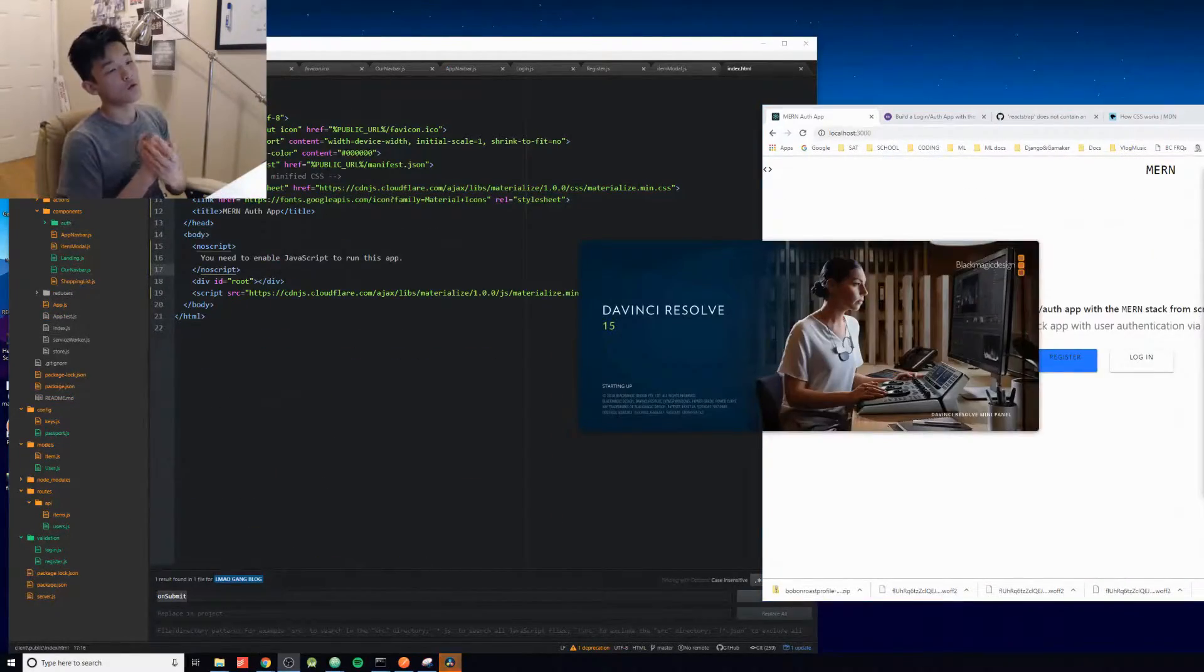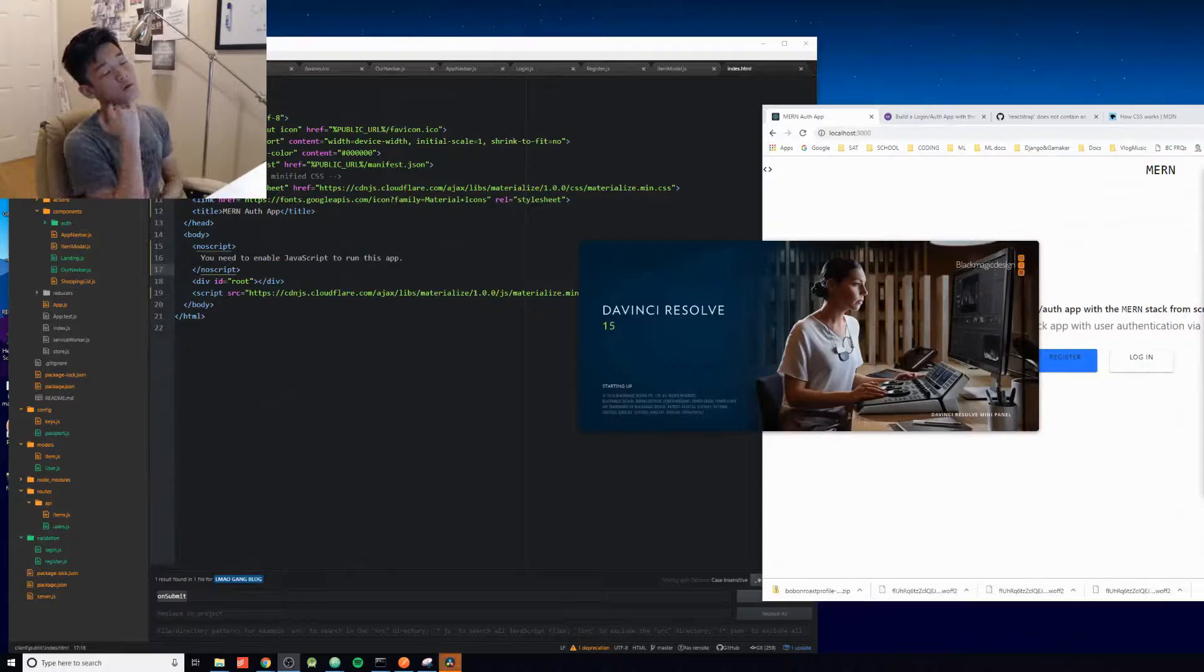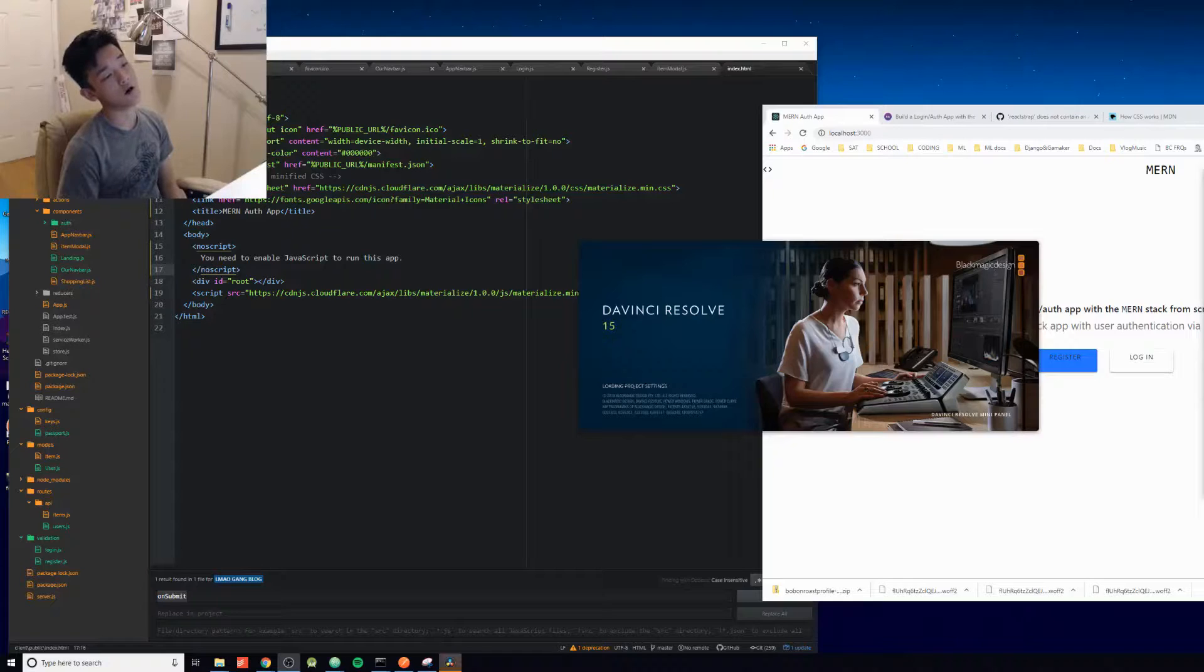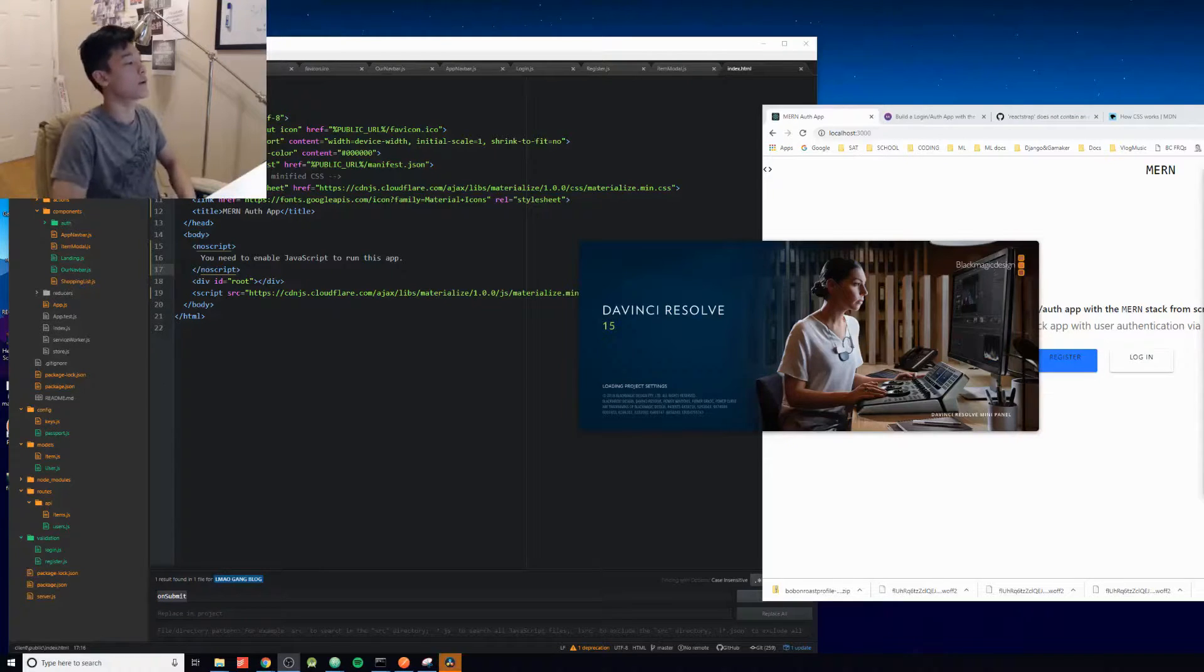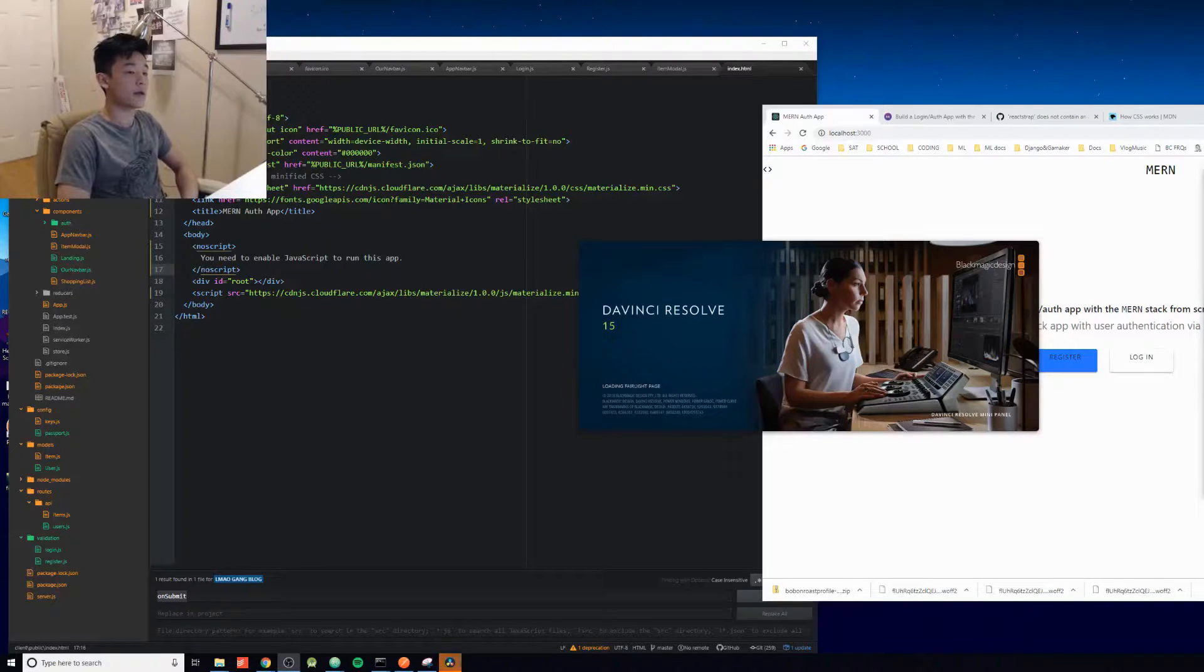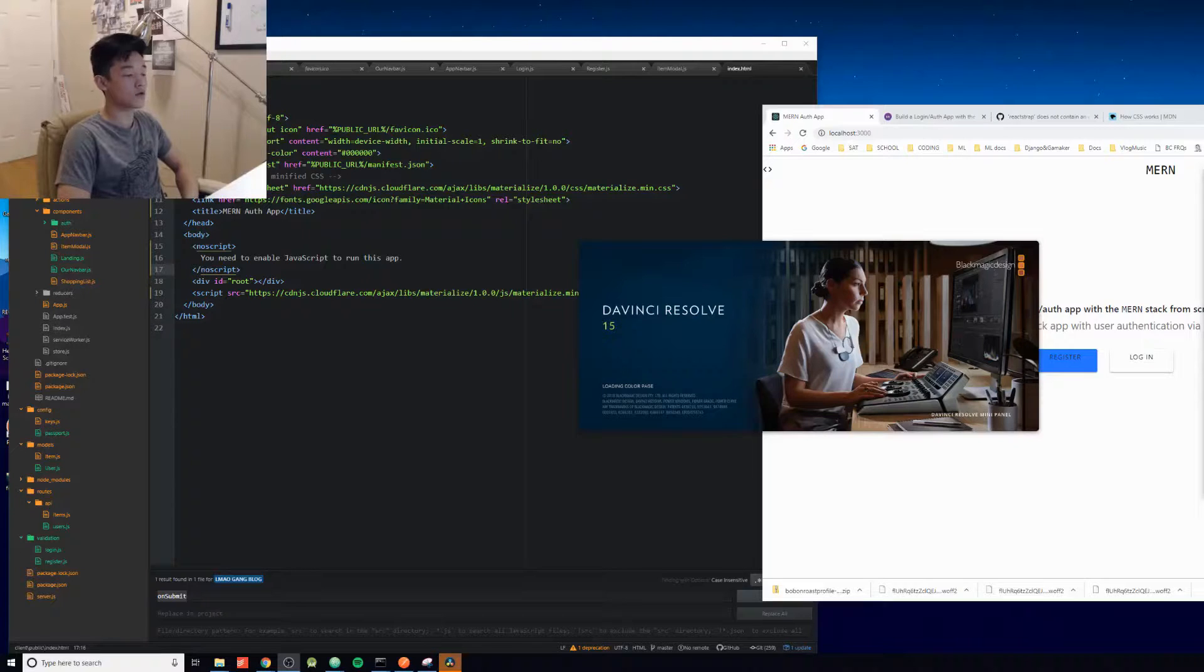To be honest, I'm pretty tired today. I don't think the CSS file is working. Yeah, I'll just wrap this up tomorrow.